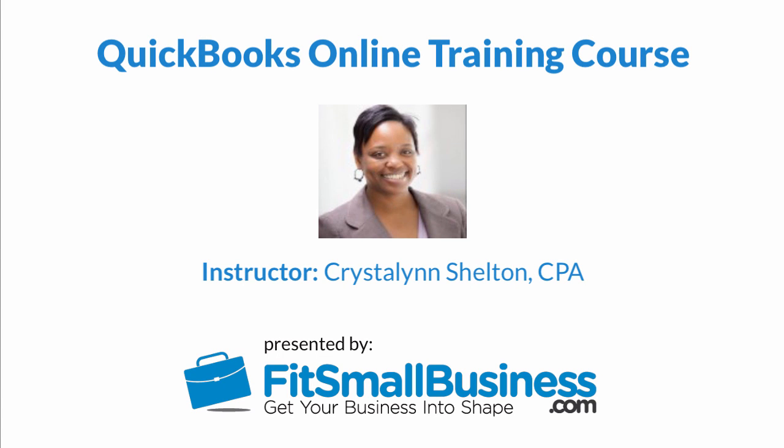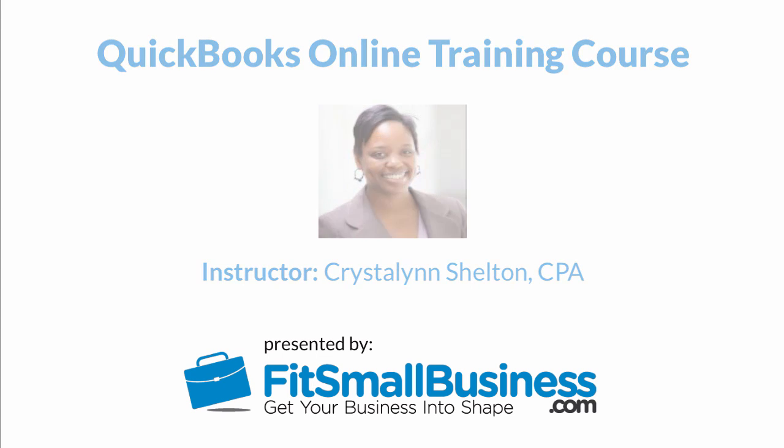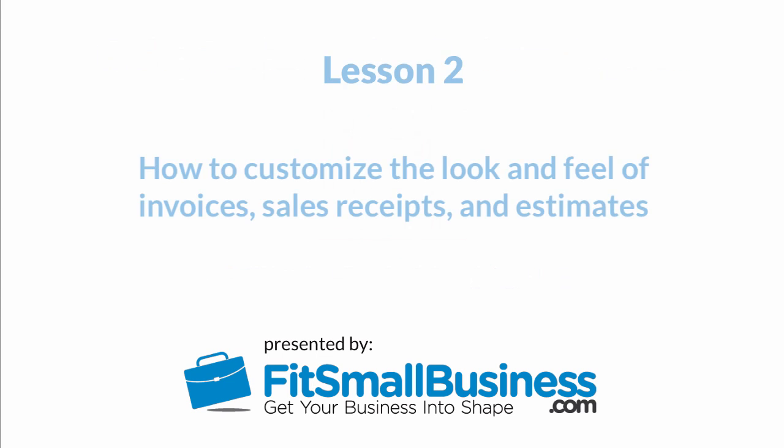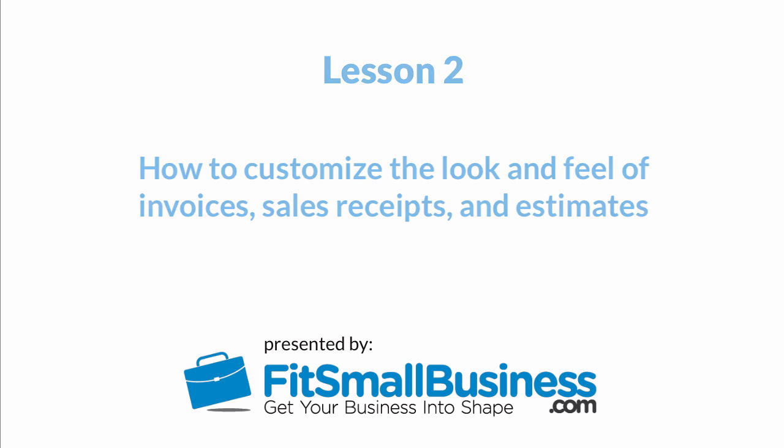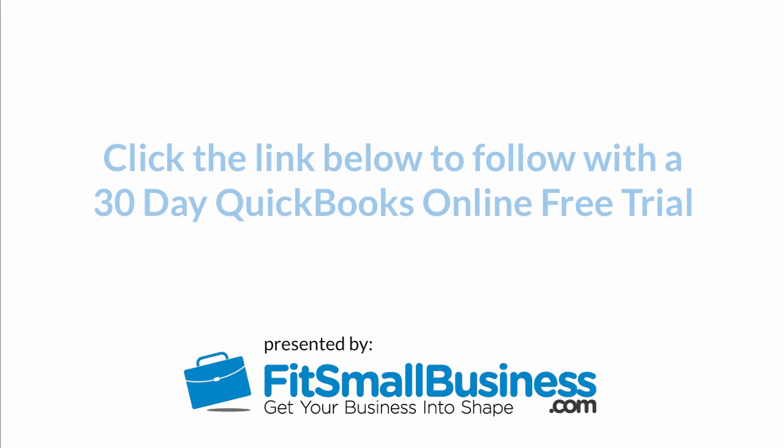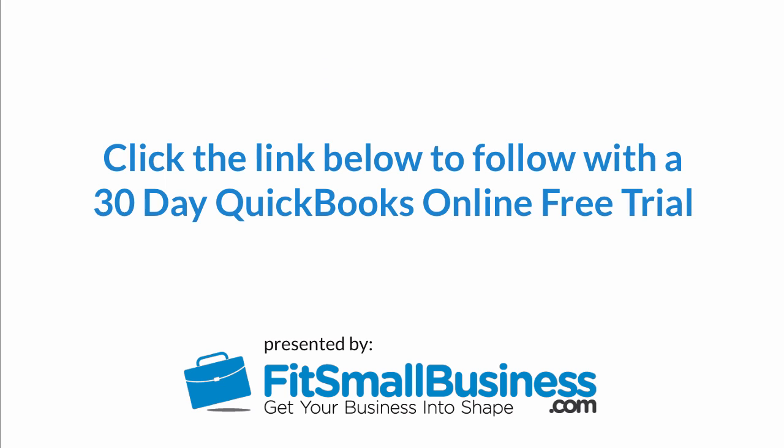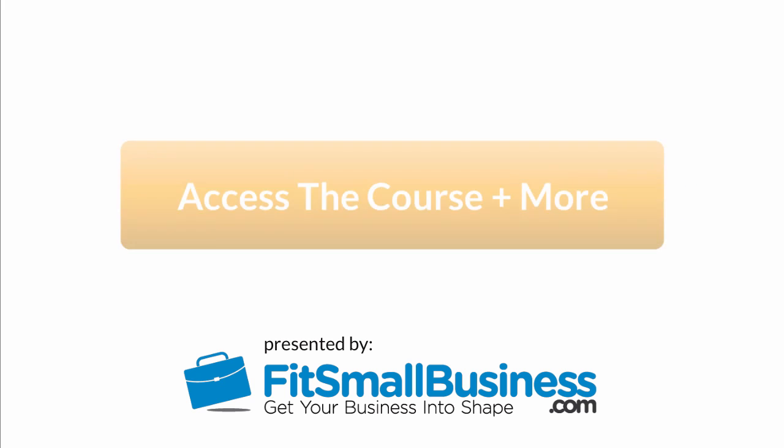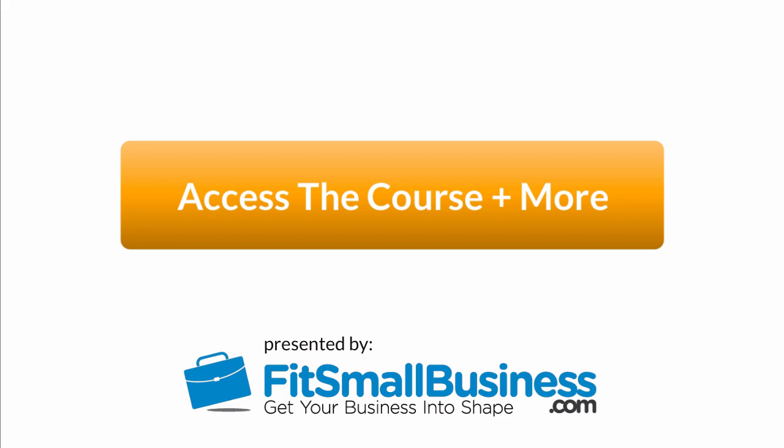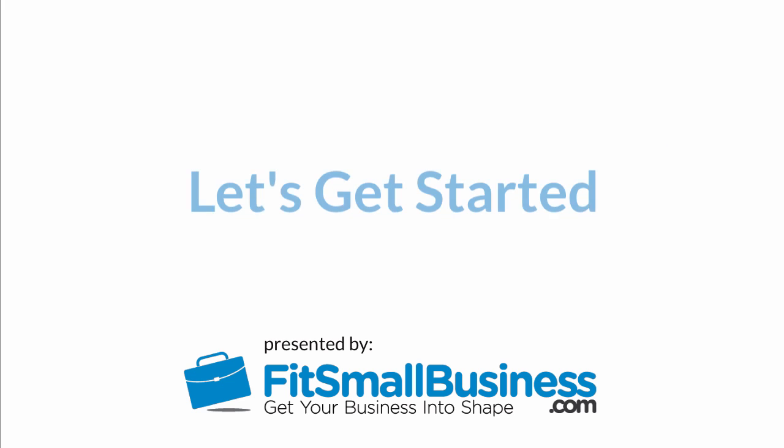Welcome to the Fit Small Business QuickBooks Online training course. In this lesson, we're going to cover how to customize the look and feel of invoices, sales receipts, and estimates. To follow along with me, log into your QuickBooks Online account now, or click the link below this video for a free 30-day trial of QuickBooks Online. You can also click this link to access our full QuickBooks Online course and other helpful resources. Let's get started!